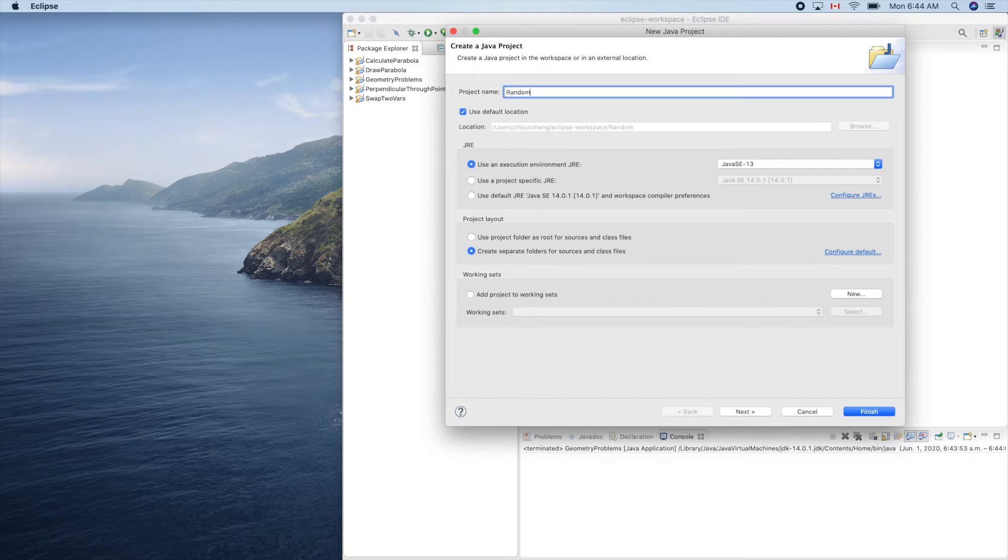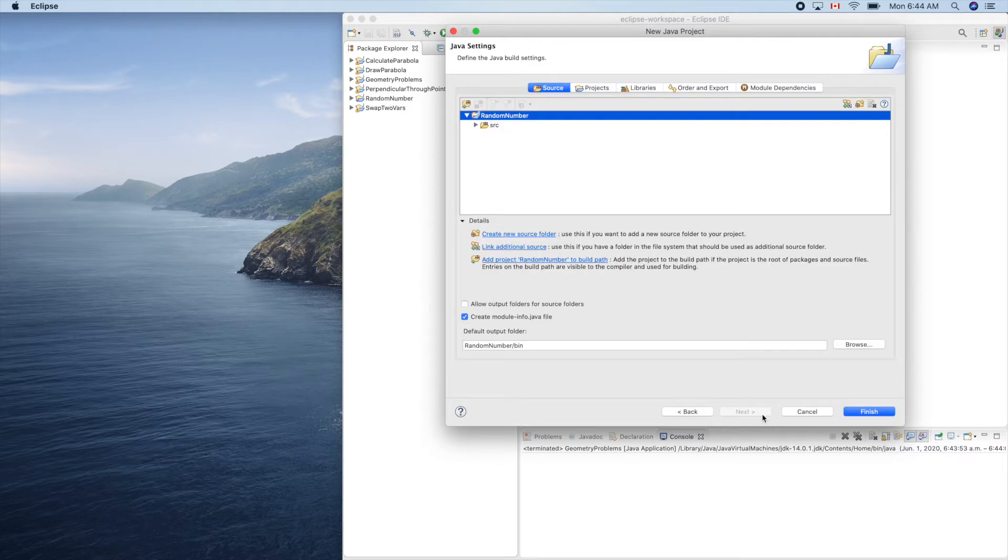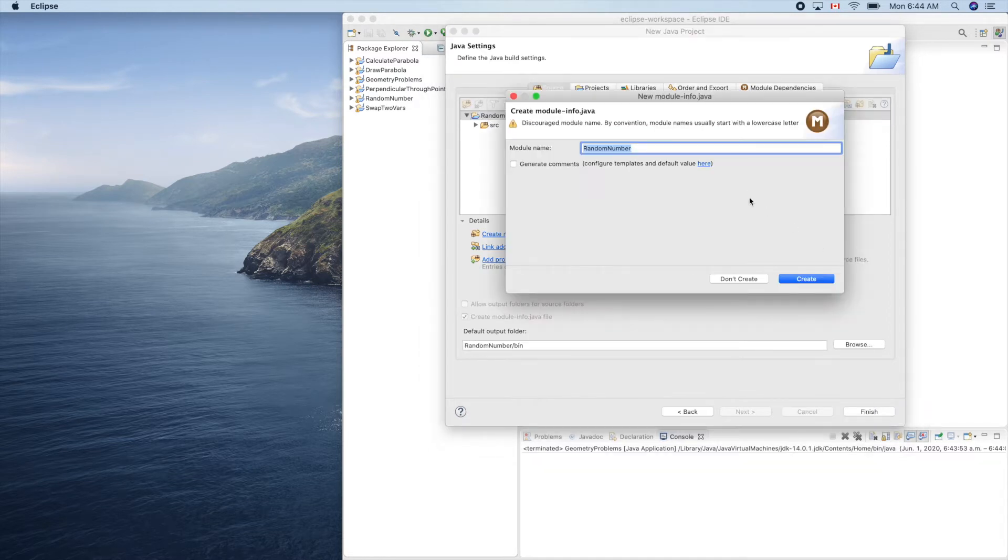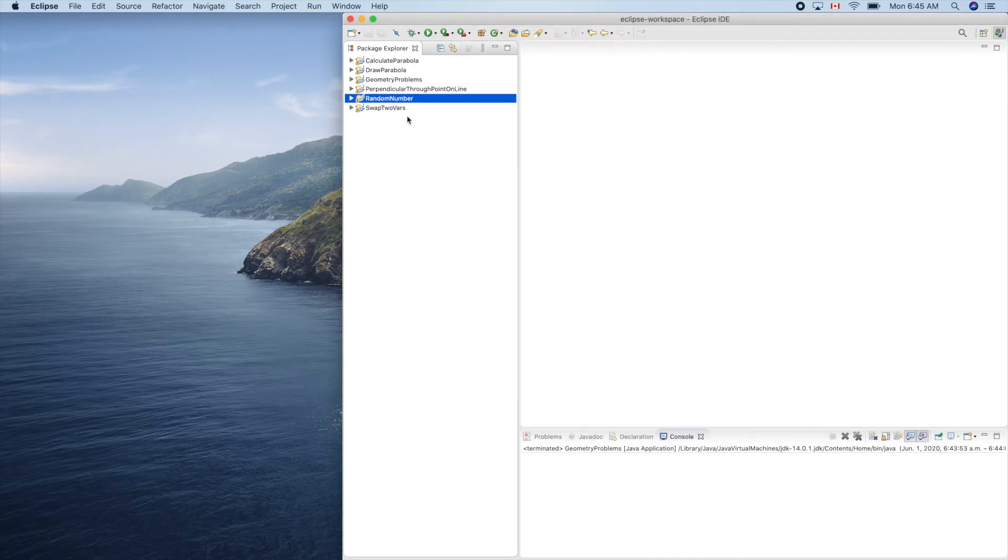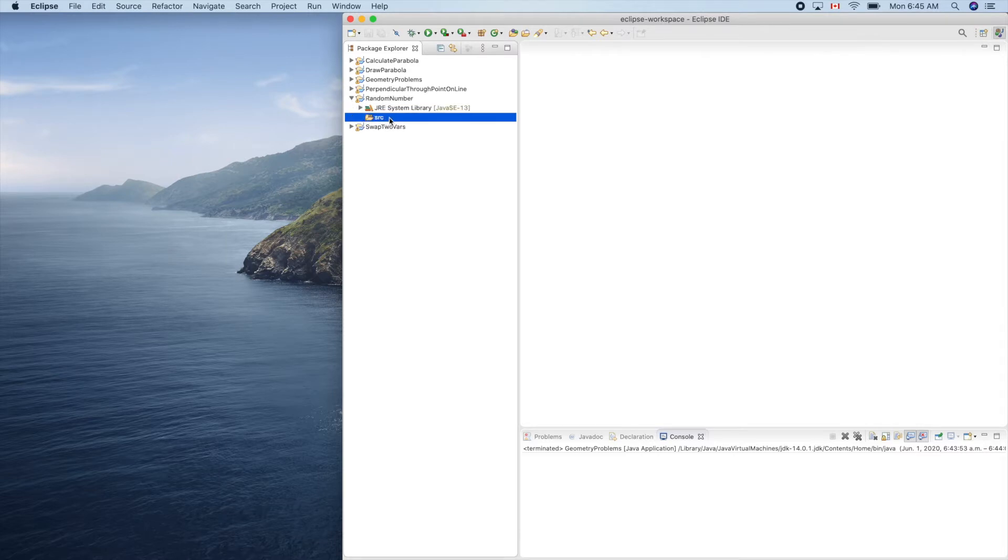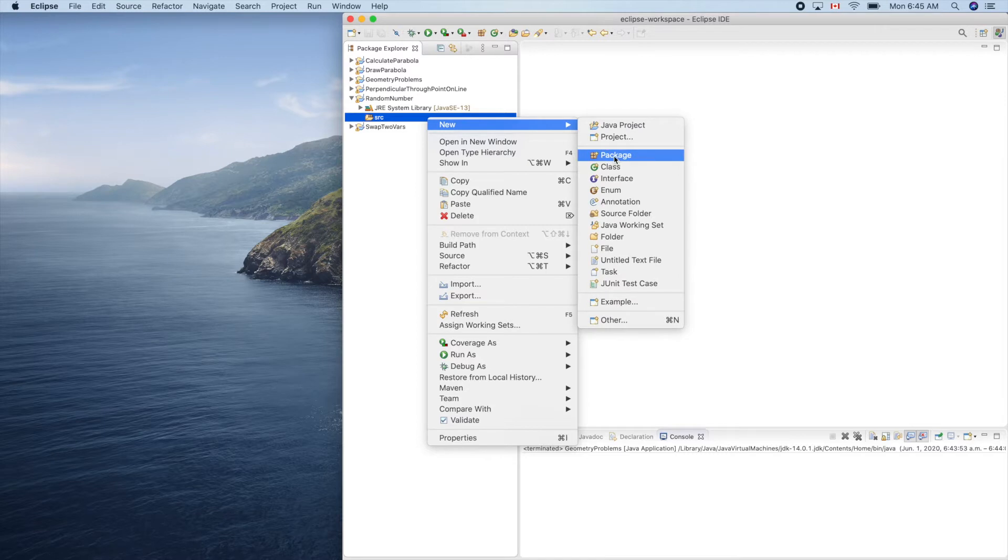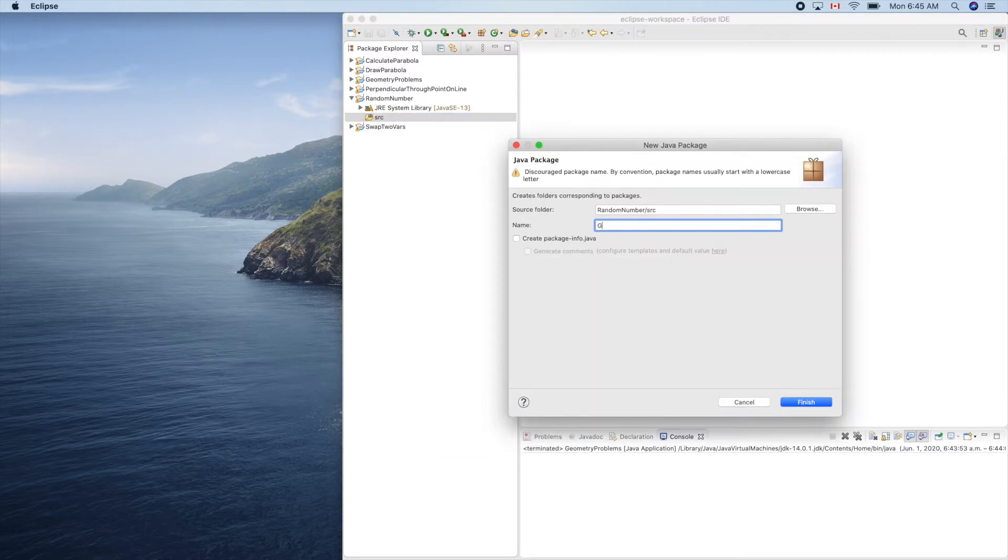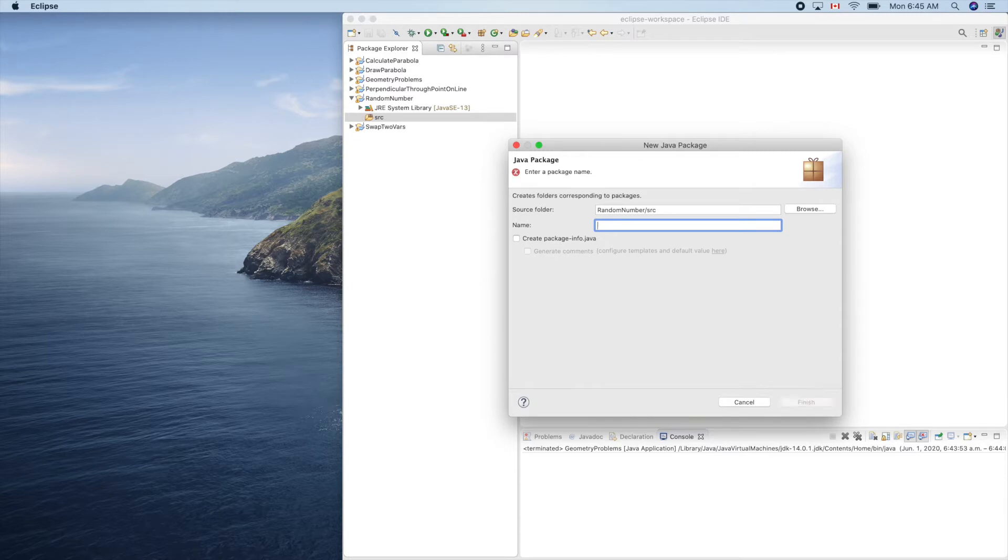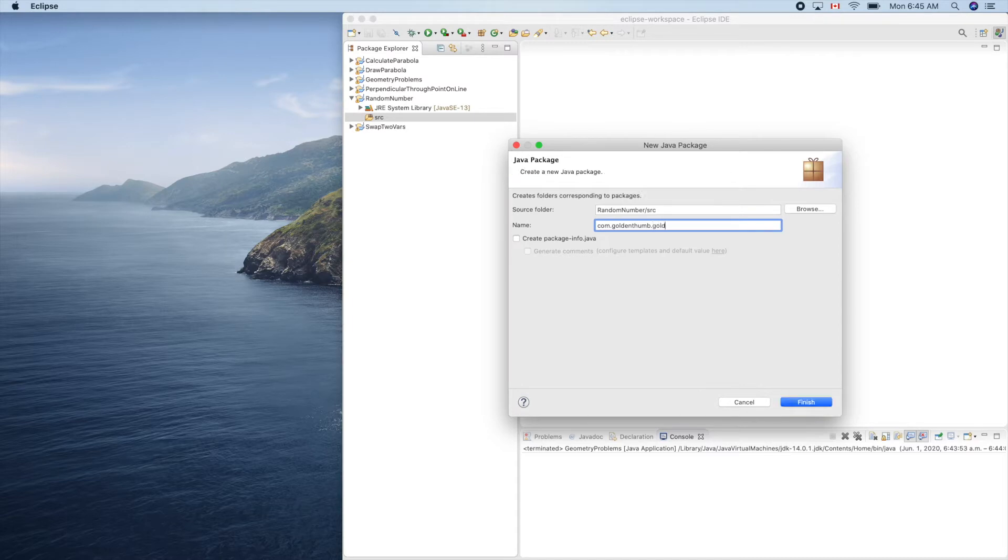Next, finish. No, we don't need this. And right-click, new package, com.goldenthumb.goldenclassroom, golden ladder.